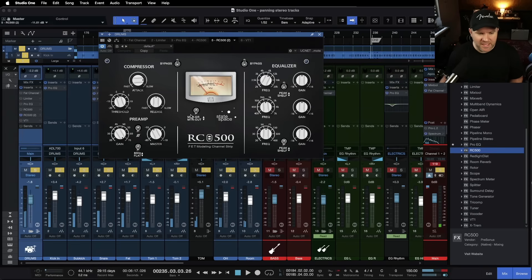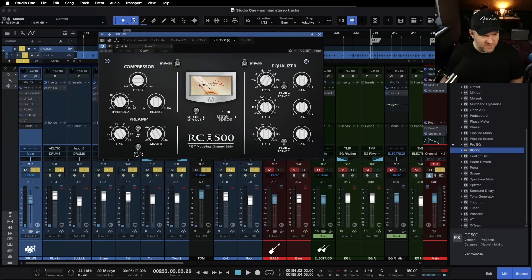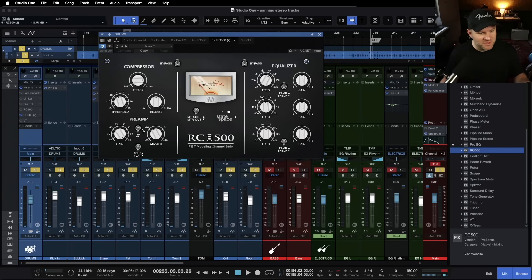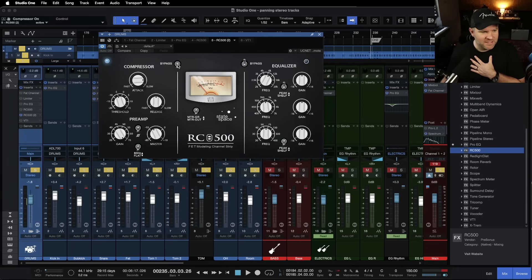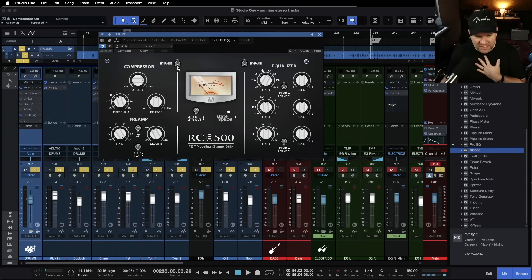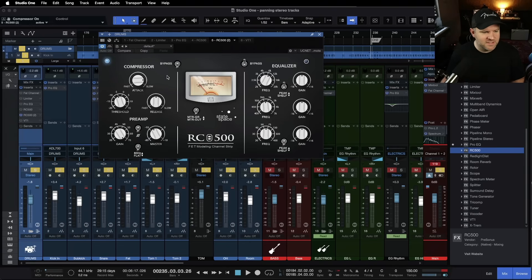Now it's certainly adding a lot of volume as well. So we want to be careful of that, but that's really interesting. It's like we ran it through a tube, not a tube, but a FET preamp. I like that a lot. That's a cool start. Okay. So now let's see what's going on with the compressor.